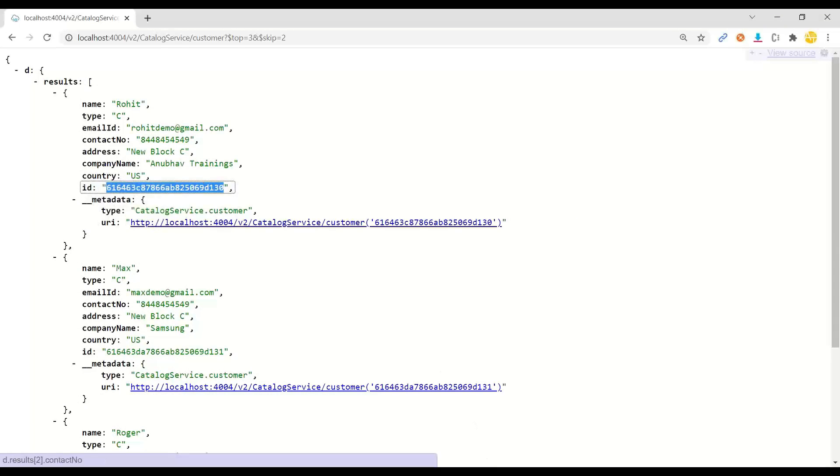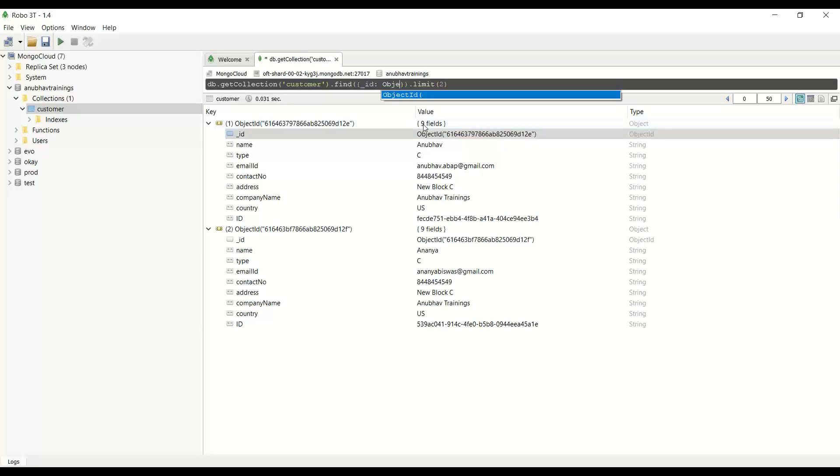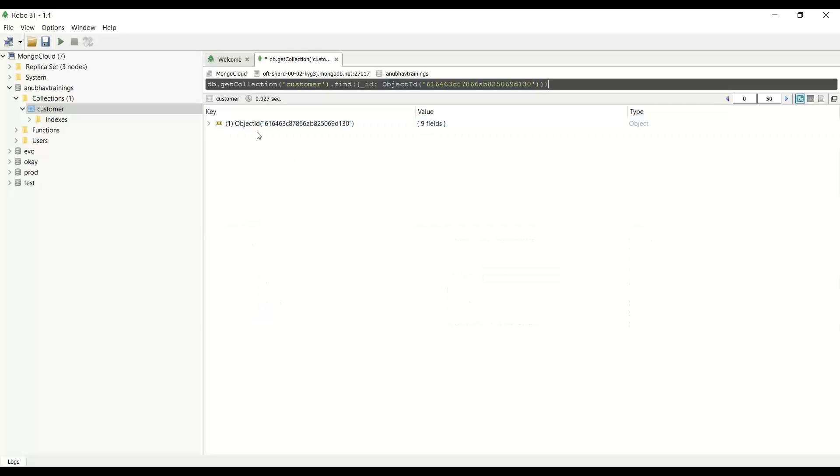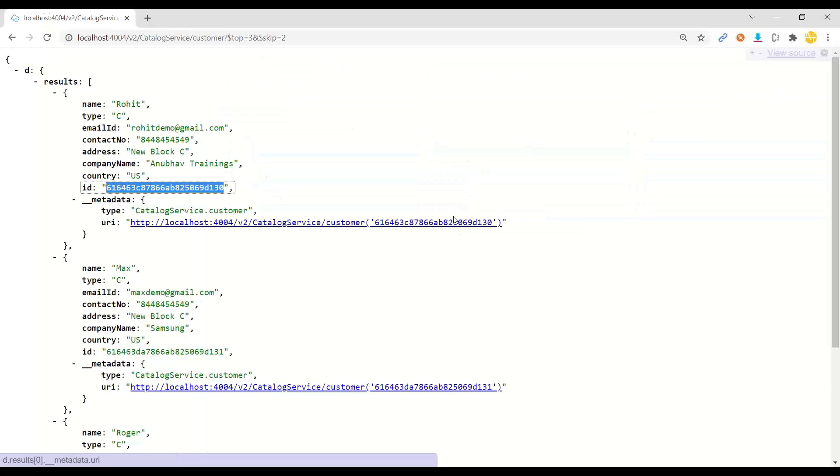which means I can copy this and go to my Robo3T to do a find by ID as object ID and my value of object ID inside and just do a search with F5. I can get my exact record based on the primary key. Cool. So this is proved.